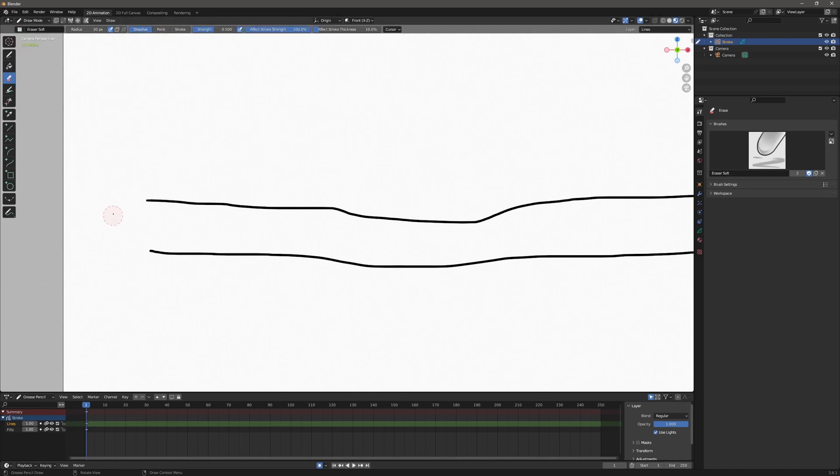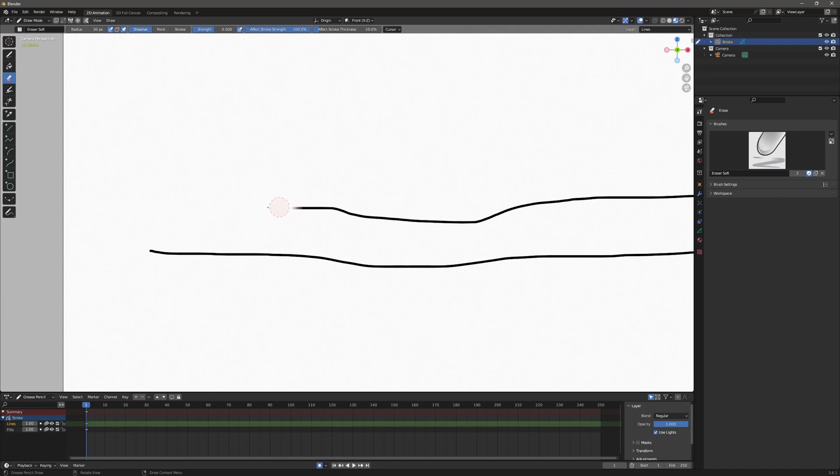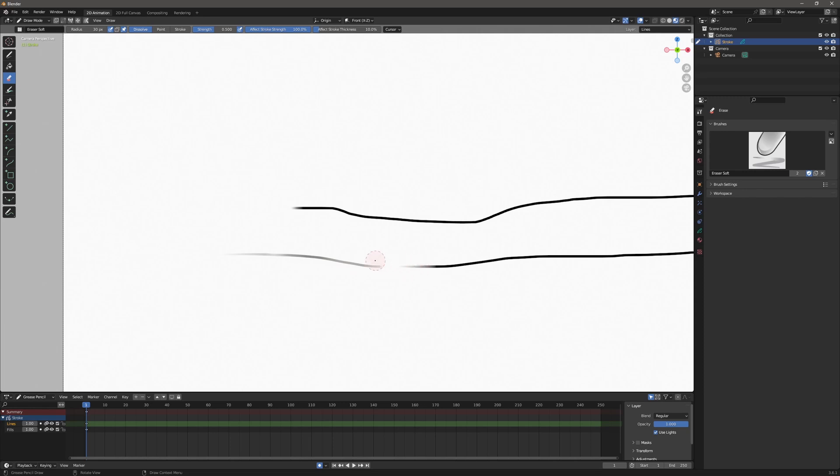The next one is soft is very similar to the first one. It will give you more gradient. You will have to erase more because it's leaving more behind if that's the look you're going for. This one's going to jump the same as the other one. Not as bad as the hard, but if I get down here, you can see it starts erasing more outside of my radius.